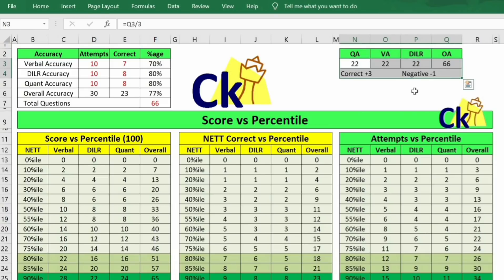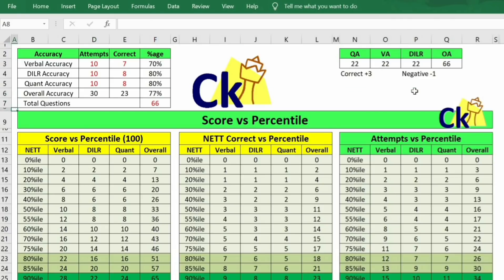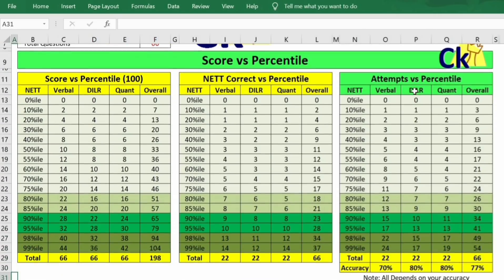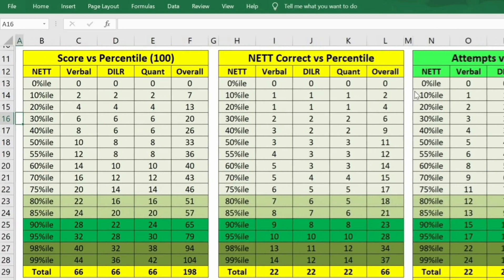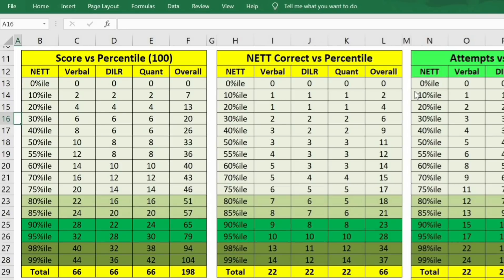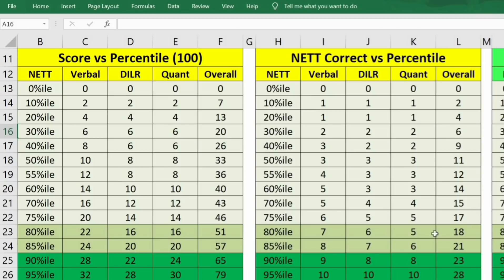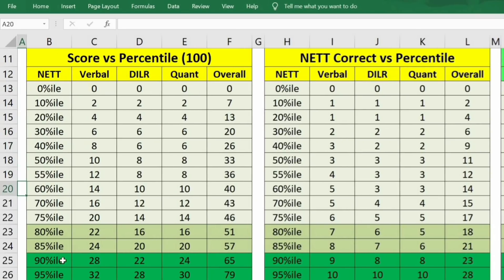I'm assuming plus 3 minus 1 and plus 4 minus 1 marking schemes, since we don't know the negative marking. We also don't know the total number of questions or the section breakup. The moment you put in these values — whatever combination, 75, 66, whatever you wish — this table will automatically be formed. I made this generic table so whoever wants to use it can, and check whatever marks scenario they have in mind using hit and trial.